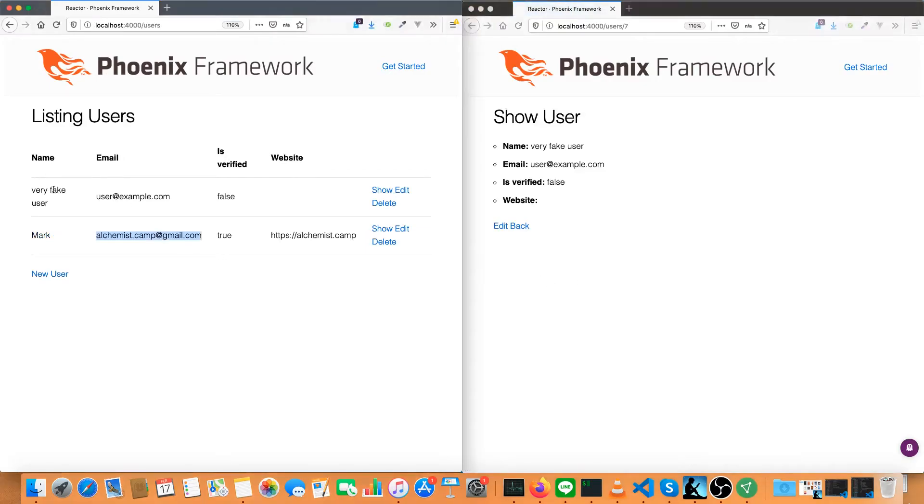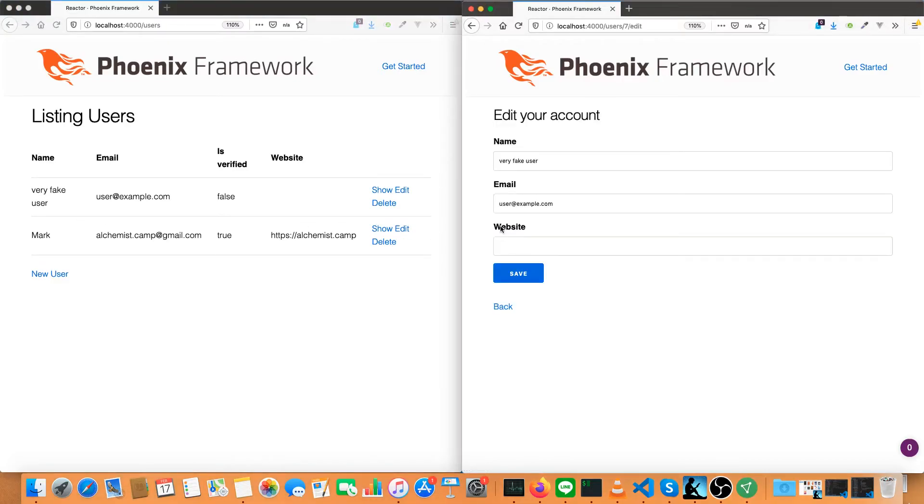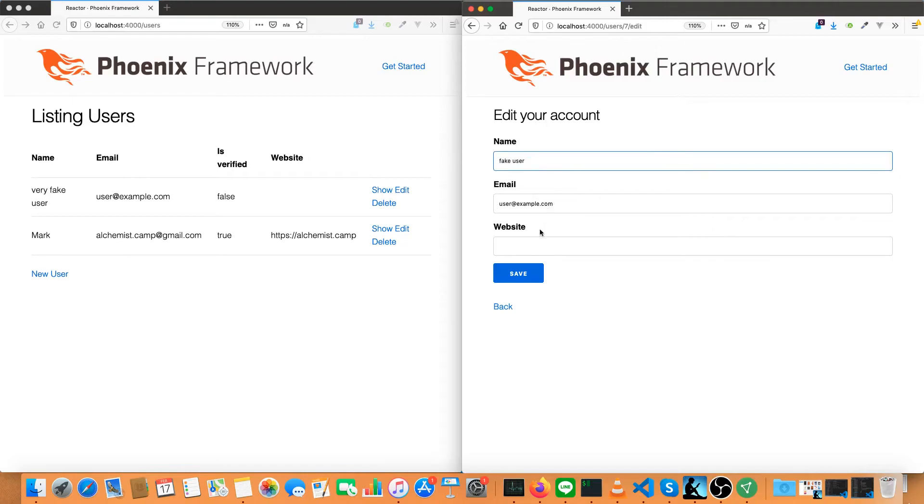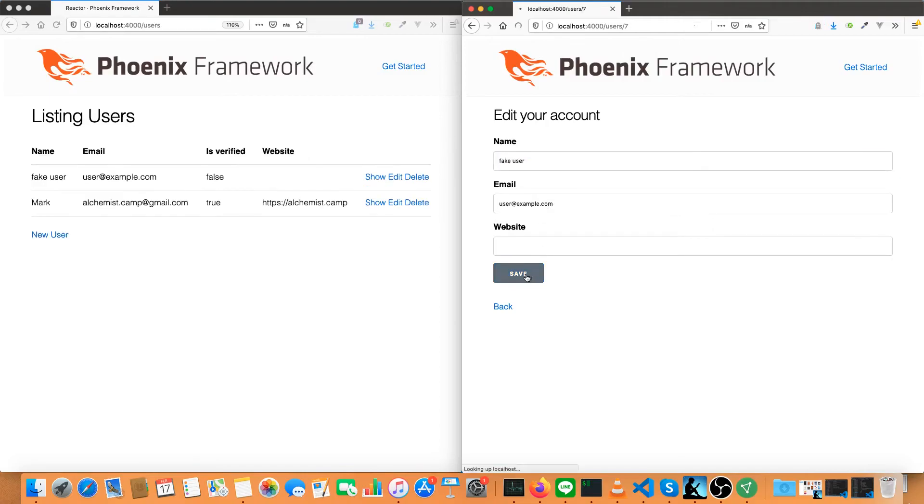You can see the other browser window which is open has the update reflected. The reason for that is because you can do a broadcast to everyone who's currently subscribed to the channel and have new information propagated for everyone in an app.